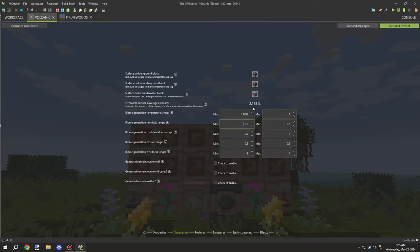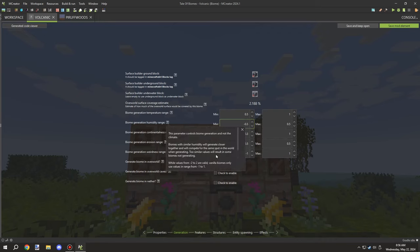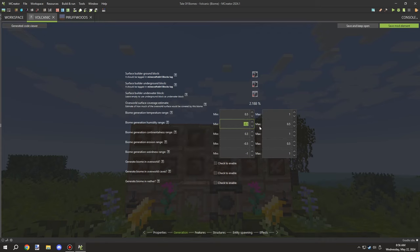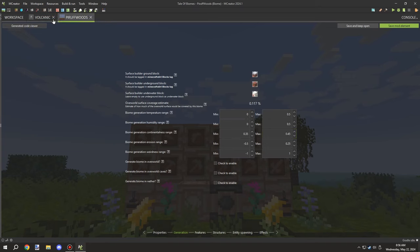Creating some structures and tweaking it a little bit, I think we can get a pretty interesting system set up for a biome that can generate anywhere in the world on the mainland. Basically what I've been doing is setting the properties of the biome for the custom dimension - just working on getting all the settings set up so we can test it.